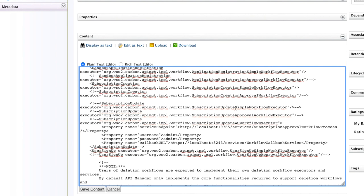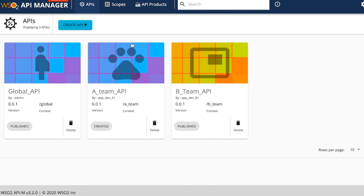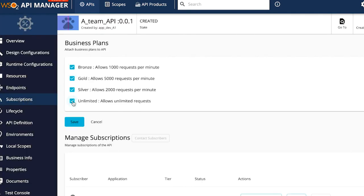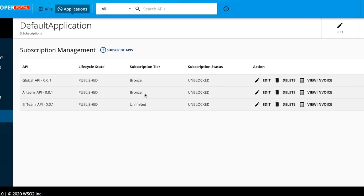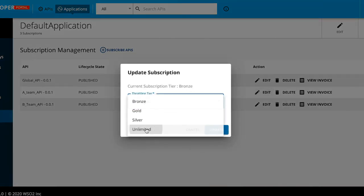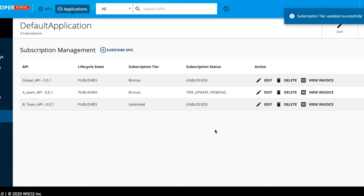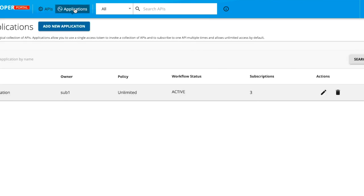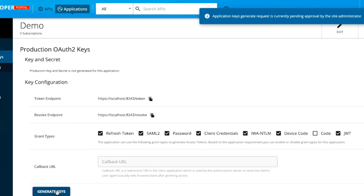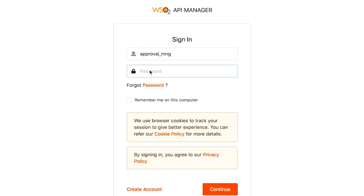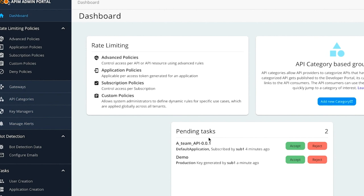Let's test this. First, let's update the A-Team API and add more subscription plans. In the developer portal, change the current subscription for the default application from Bronze to Unlimited. In the upper corner, you will get a message stating that the subscription tier is updated but the status is tier update pending. To test an application key request, let's create a new application named demo. When you try to generate new application keys, you will get a message stating that the request is pending and needs approval from the site administrator. In the admin portal dashboard, you will see two pending tasks: one for the subscription update and another for the key generation.